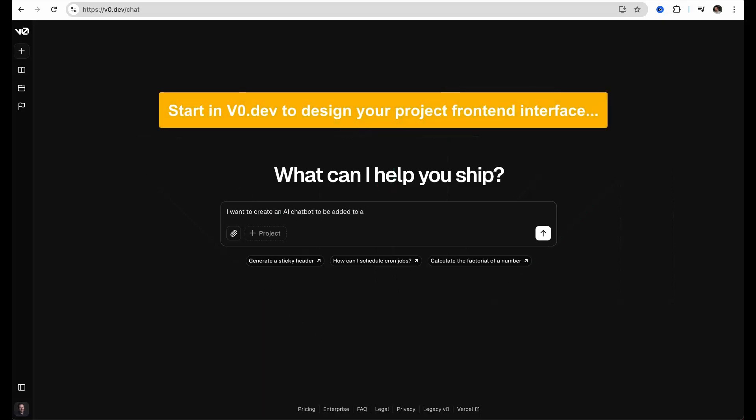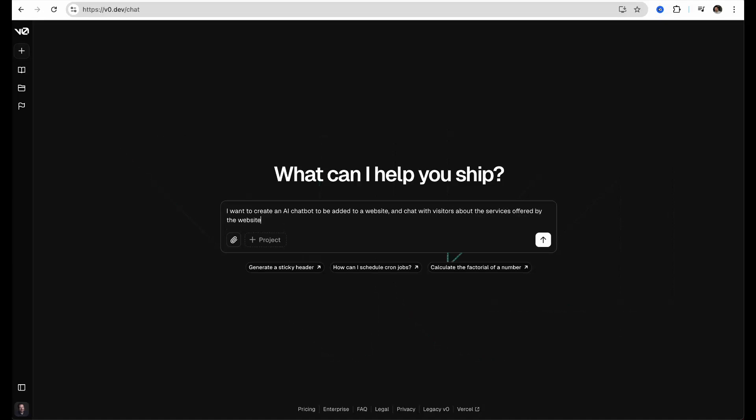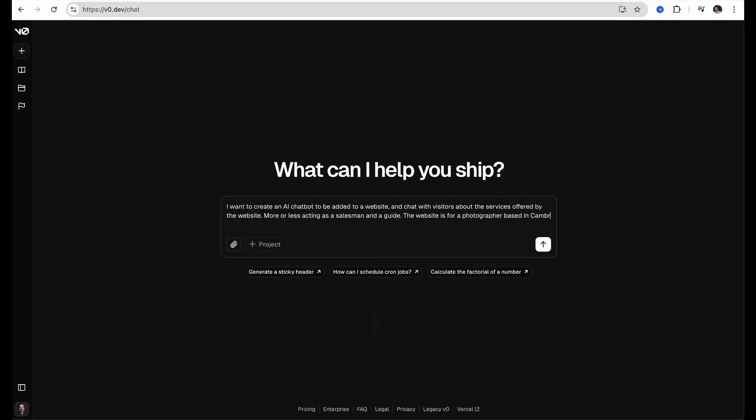We first start in V0, which is a chat-based website builder that generates code using modern web technology components like Next.js and React. It uses AI to generate interactive web pages with minimal effort, all within your browser. There we want to write in the input field what we want to design and make this prompt as explanatory as possible.